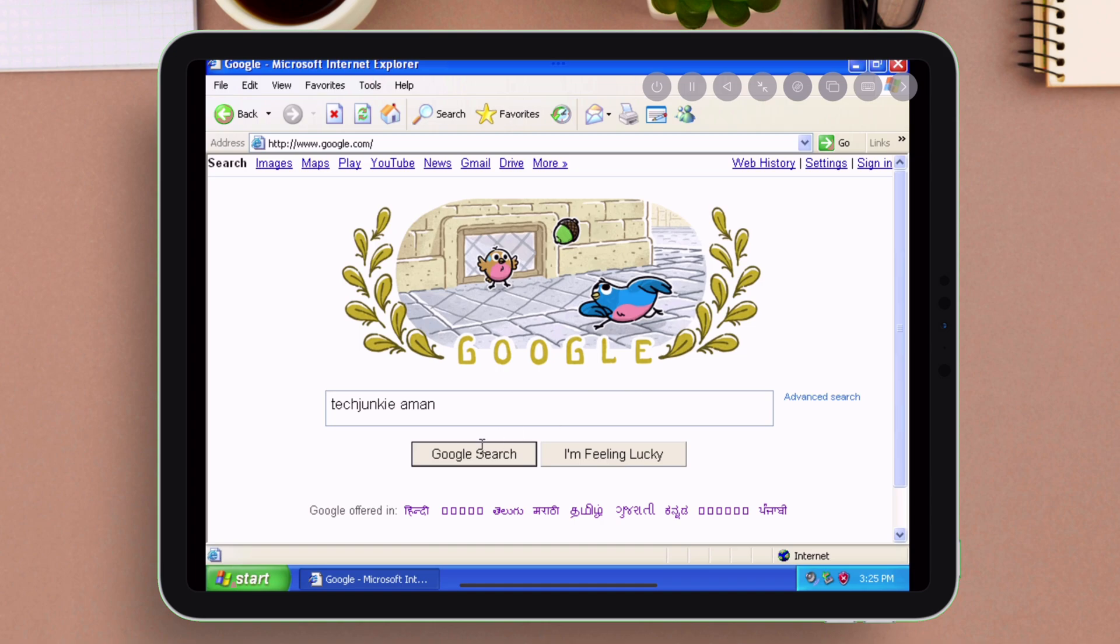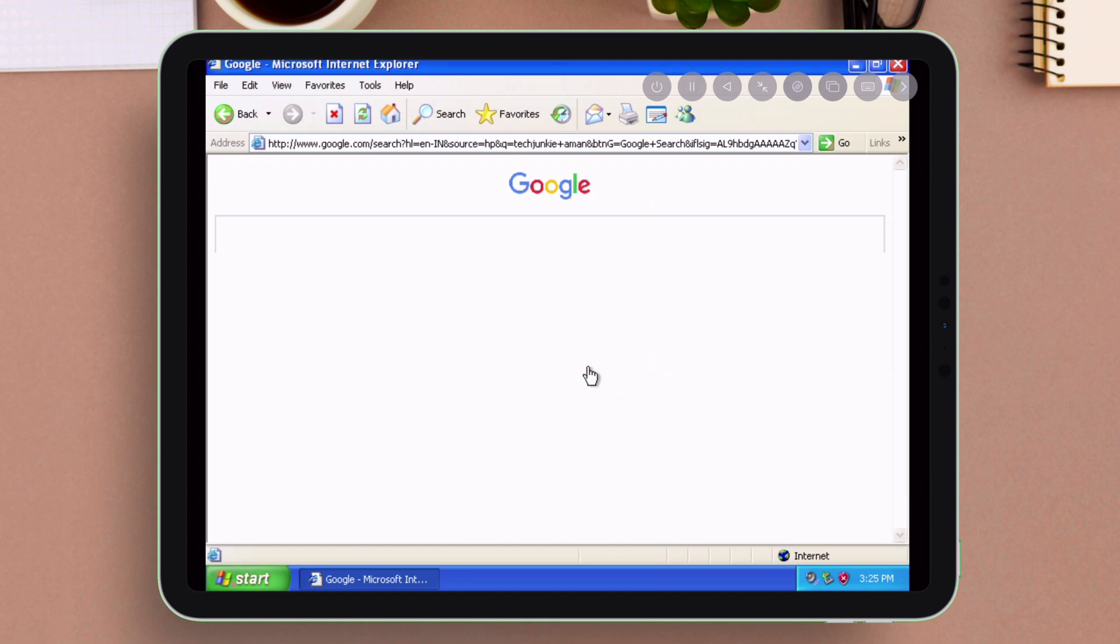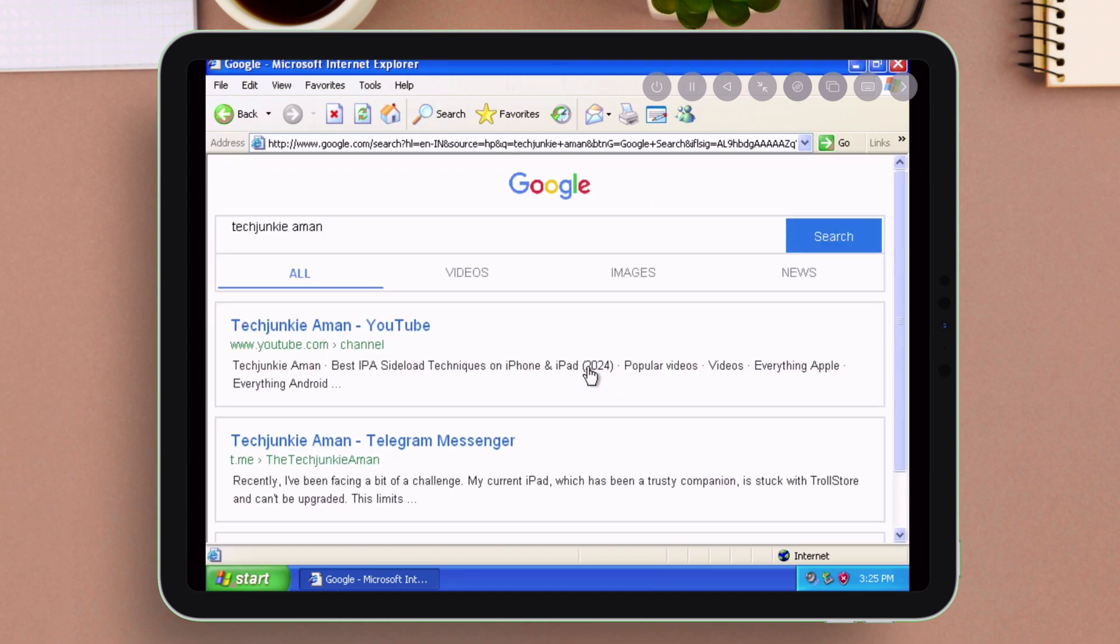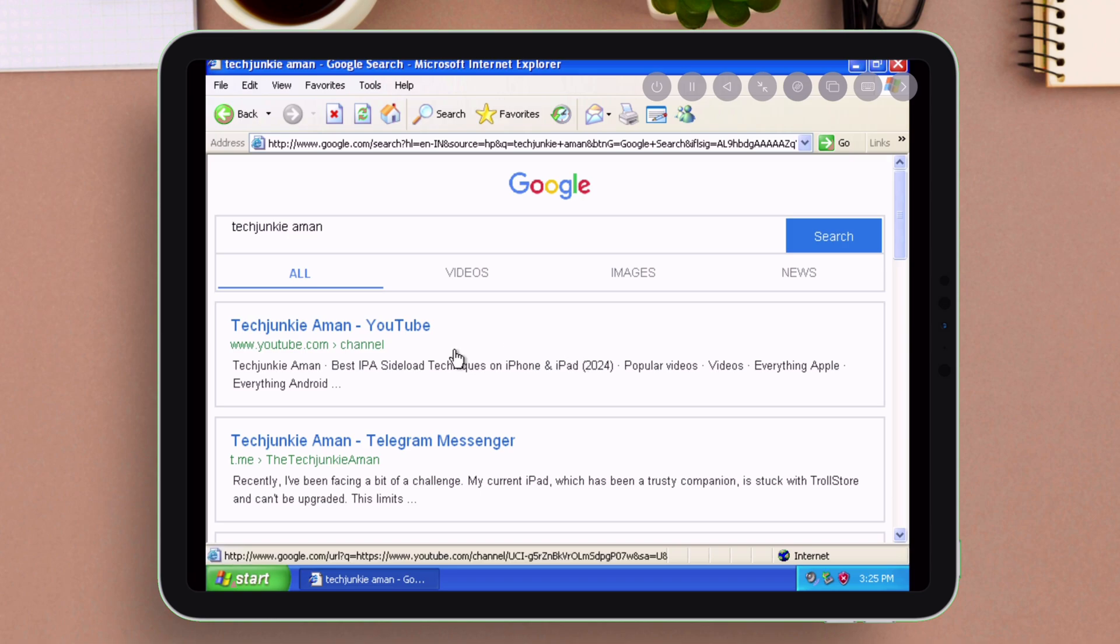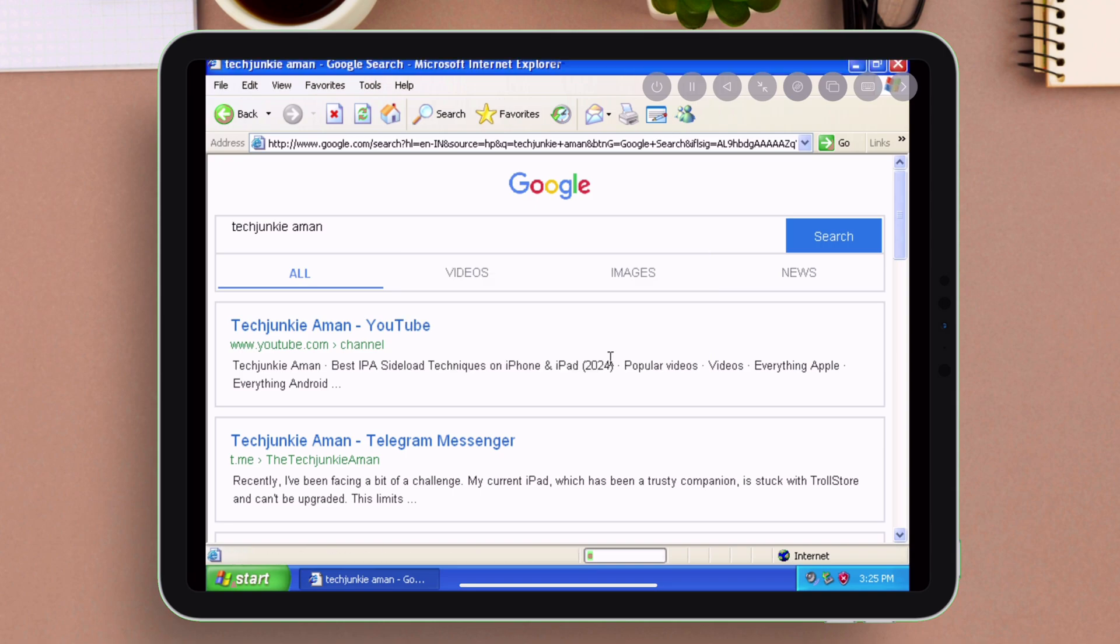You can even use Internet Explorer and the internet will also work if you allow access to the network. If you want to run Windows 11 in your iOS device, watch my next video and please subscribe to my channel for more.